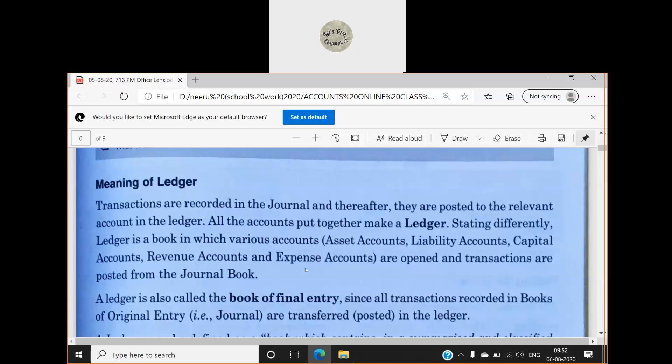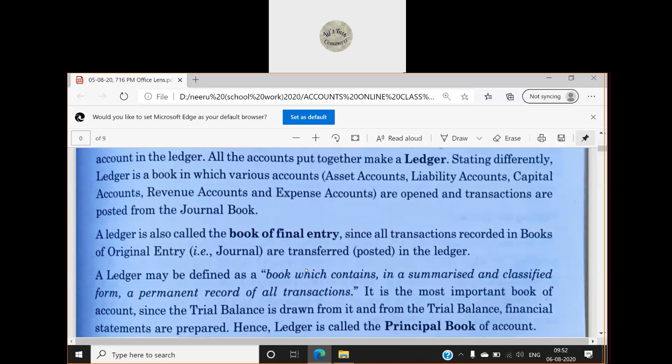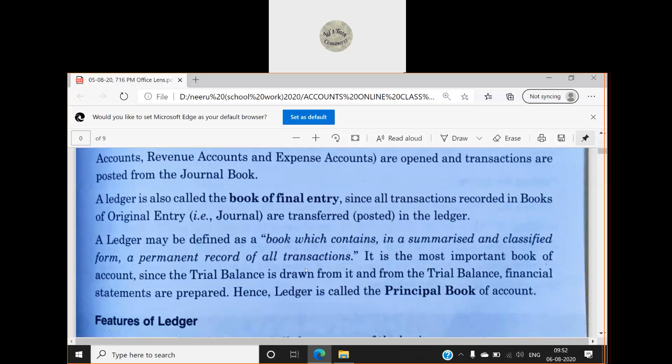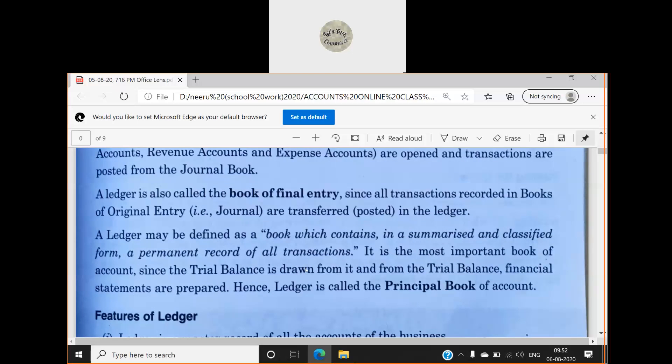The ledger is also called the book of final entry, since all the transactions recorded in the books of original entry — i.e., the journal — are transferred and posted into the ledger. So the ledger is called the book of final entry and the journal is called the book of original entry.